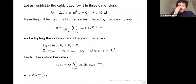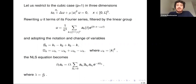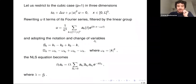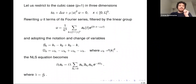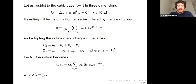For the first project—the rigorous derivation—I restrict to the cubic case in three dimensions, setting p equals one, on the periodic torus of dimension three. I write the solution in terms of its Fourier series filtered by the linear group, where omega is the dispersion relation given by k squared. Writing u in this way lets me rewrite the nonlinear Schrödinger equation in terms of these filtered Fourier series, with omega_k given by this sum, and I set lambda equals mu over L to the six for convenience.